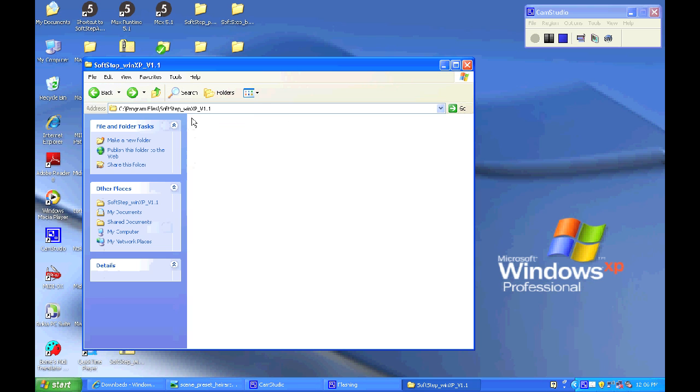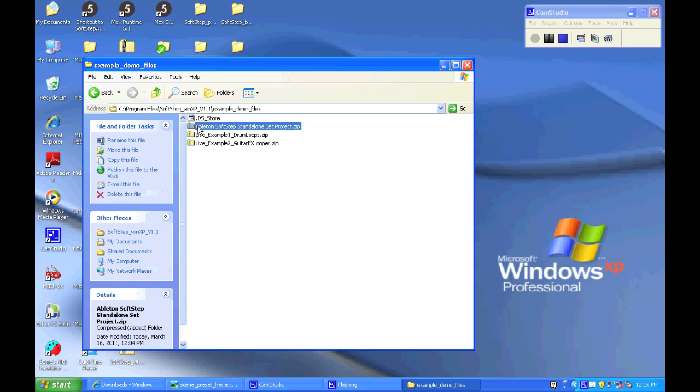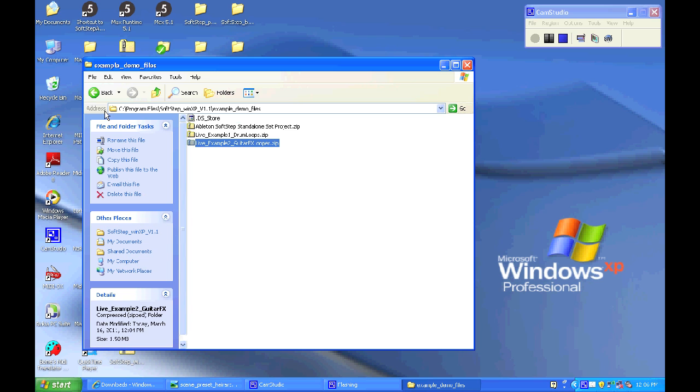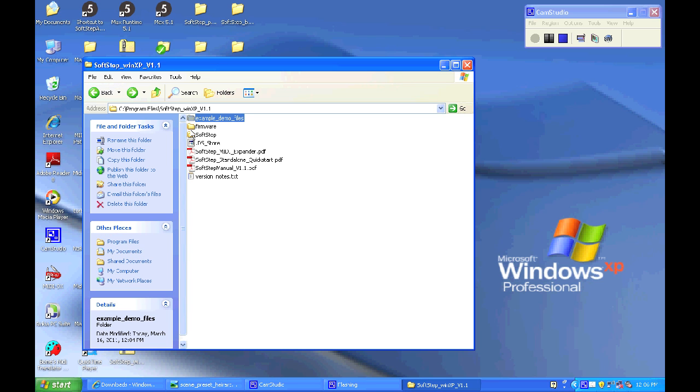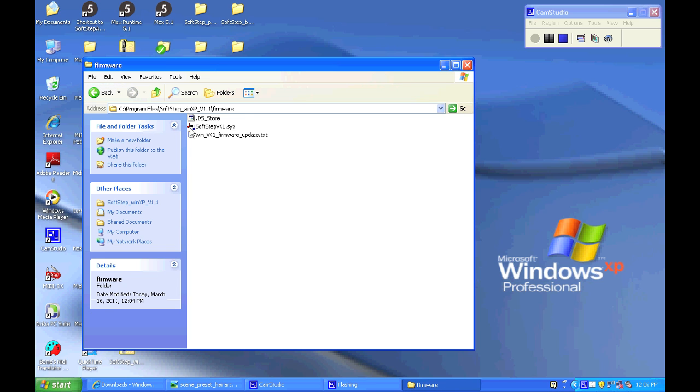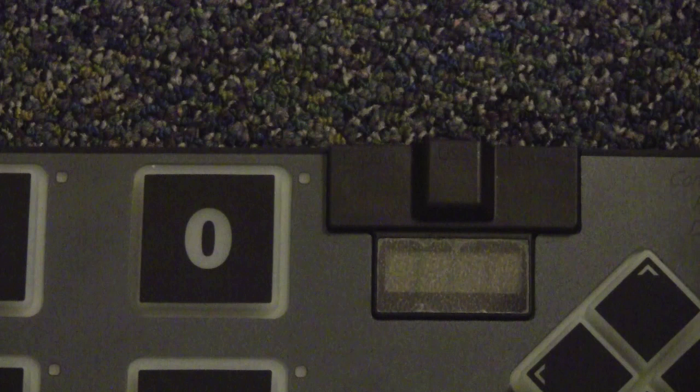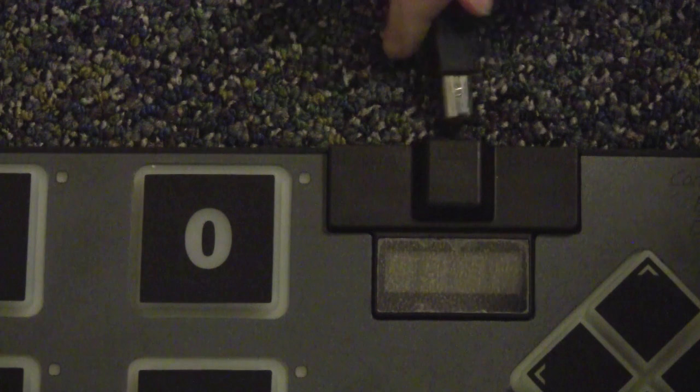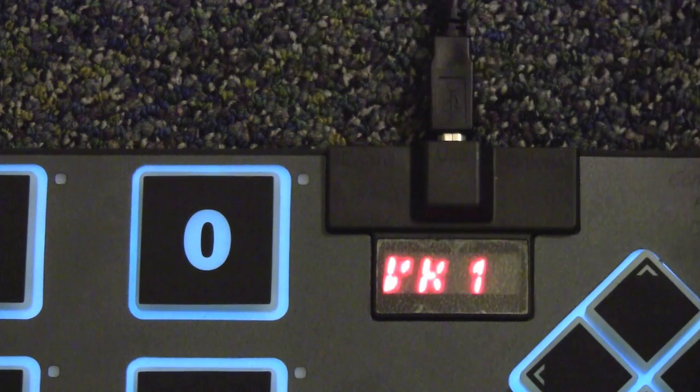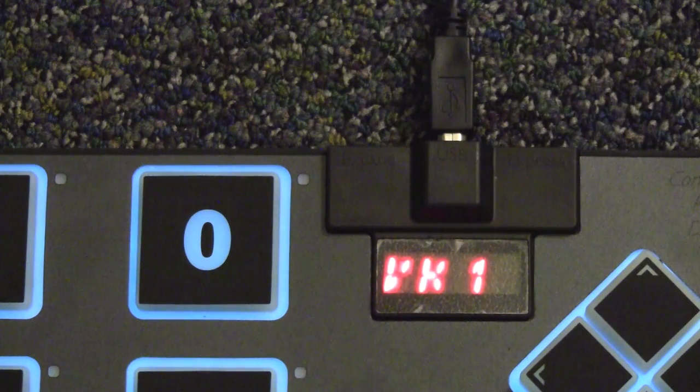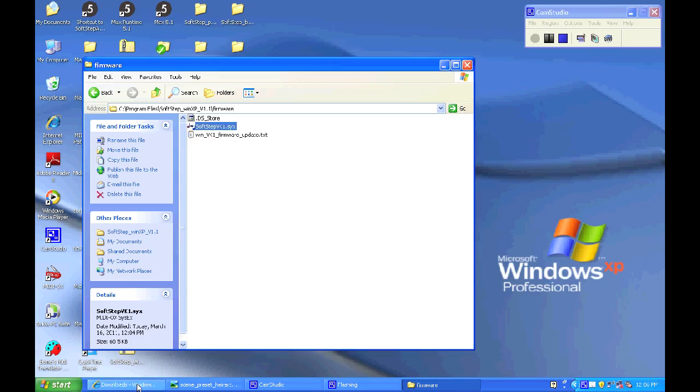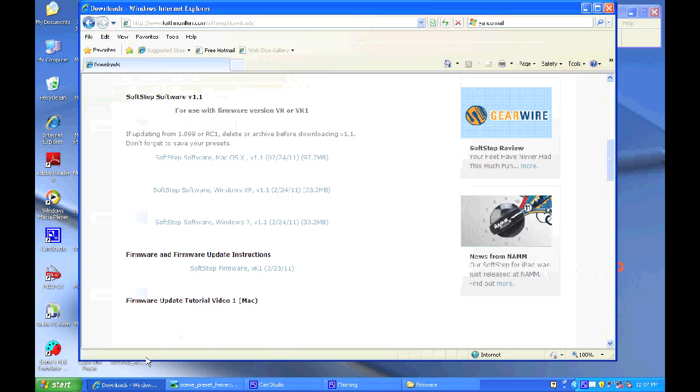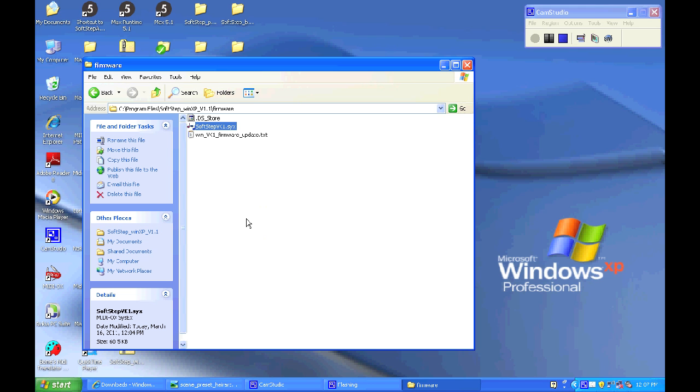Also we have the example demo files and the firmware is located in the firmware folder and this should match up to the firmware you have on your SoftStep. You'll be able to tell that the SoftStep is up to date by looking at the version that flashes on the SoftStep screen when you first plug it in to your computer. And you can also get that from the SoftStep website along with some tutorial videos that show you how to install the firmware if you're updating.